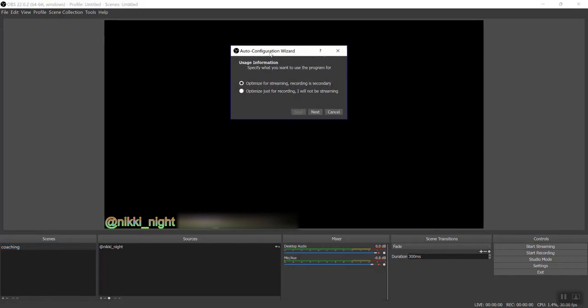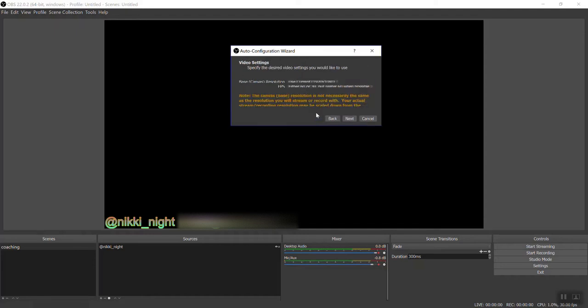Auto. What do we want to use this program for? Obviously we want to optimize for streaming. Recording is secondary. You can still record, but the number one use for this is streaming to CAM4. So make sure the first one is selected. Press next.